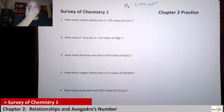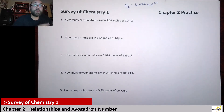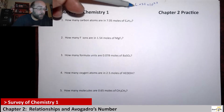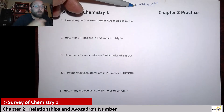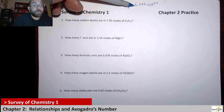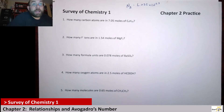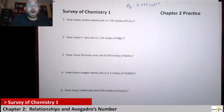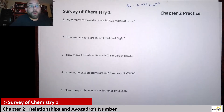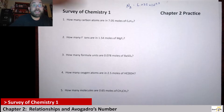Anytime you have a mole of anything, that's how many of those things you have — that specific number. So that's like earlier in the last video when I said, you know how a dozen is always 12? Well, Avogadro's number is always that number. A mole of anything is always that number.